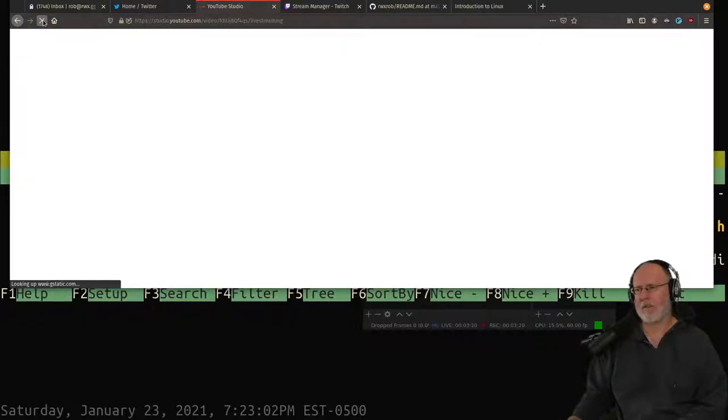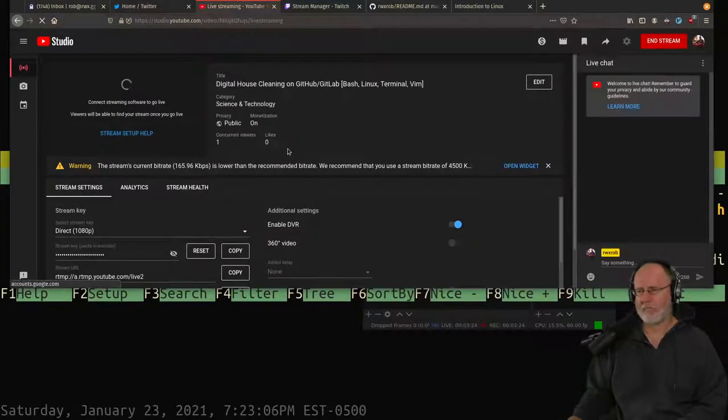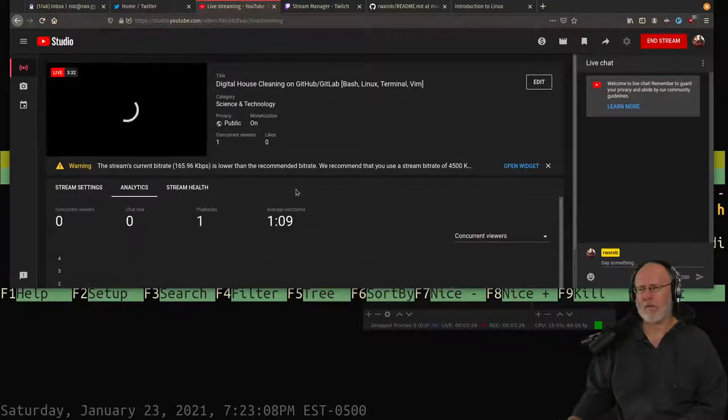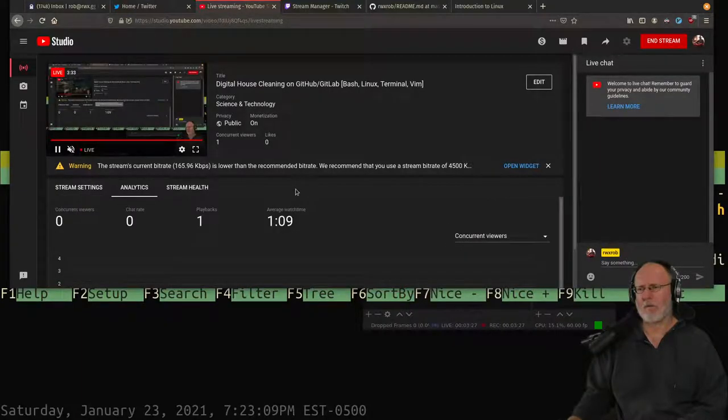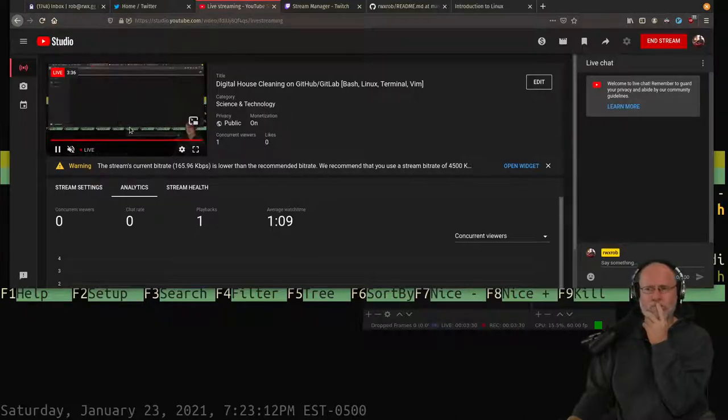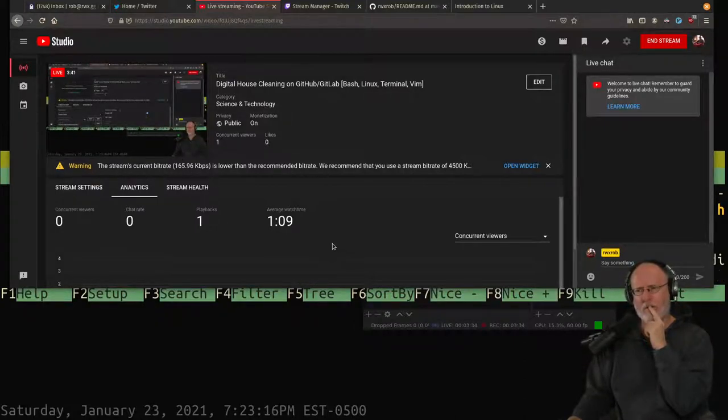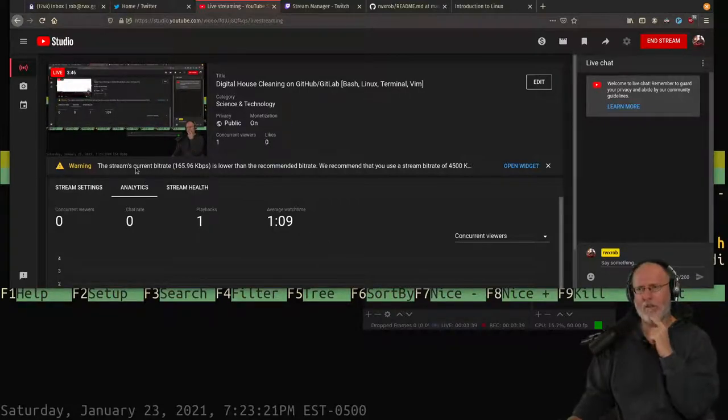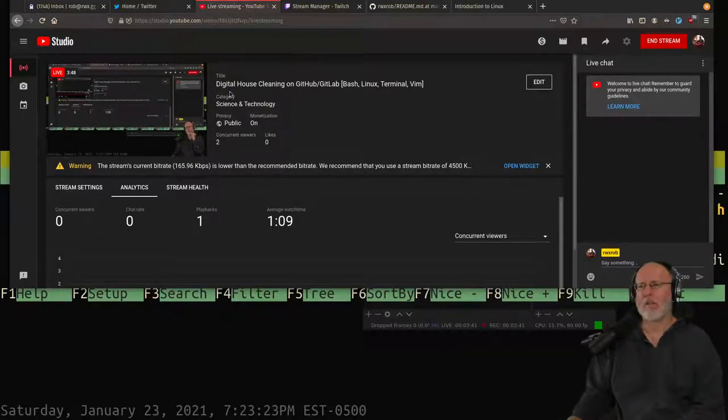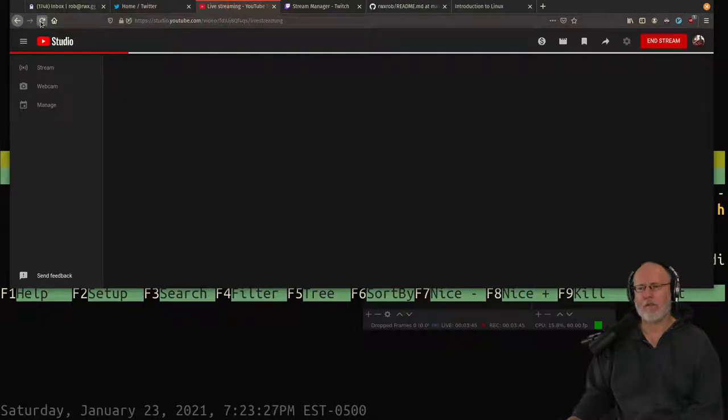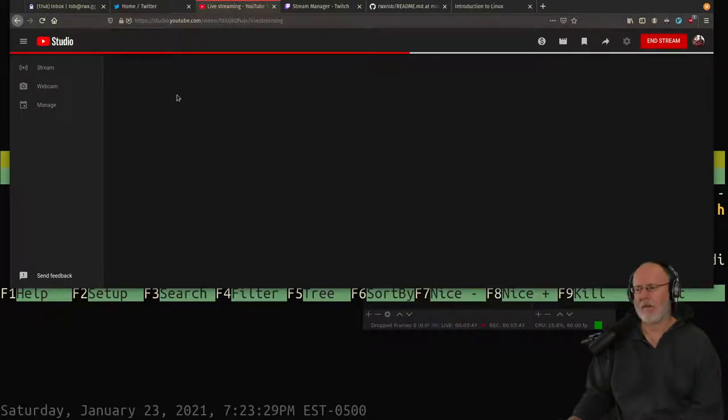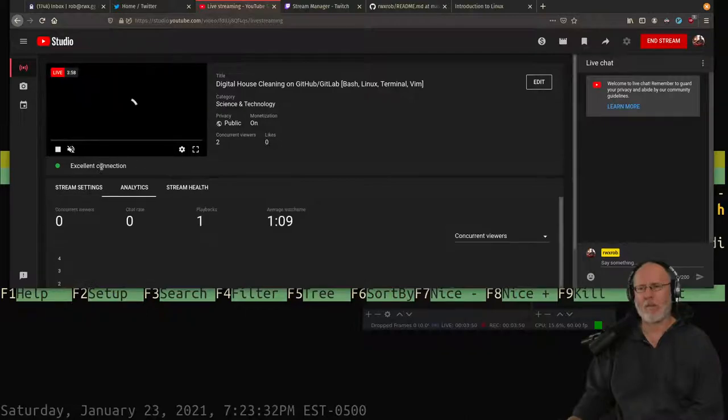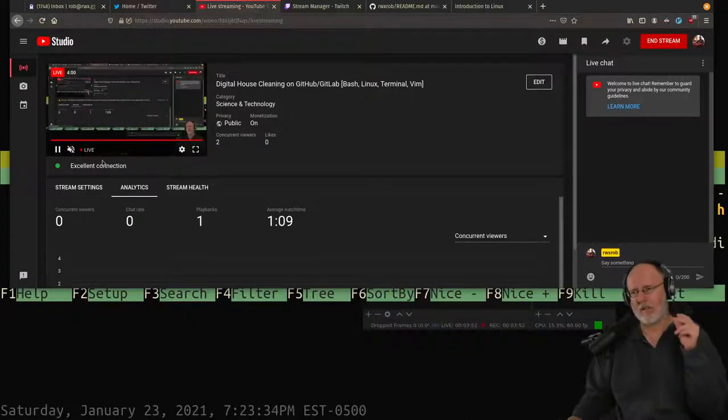Let's see if that is still a thing. Warning: stream's bitrate is lower than usual. That should not be. There's something going on. I might have to reboot. I don't want to reboot. No data. Oh now it's an excellent connection.